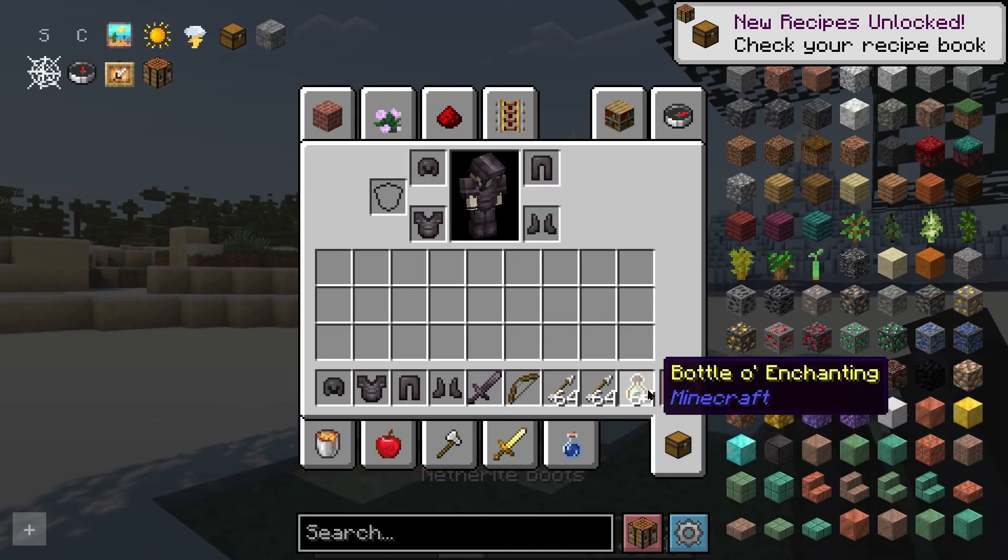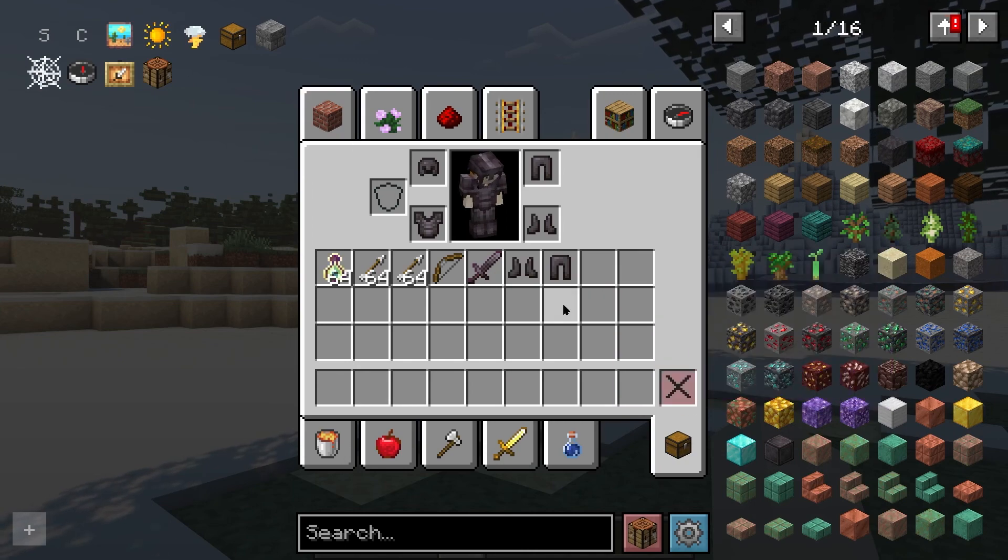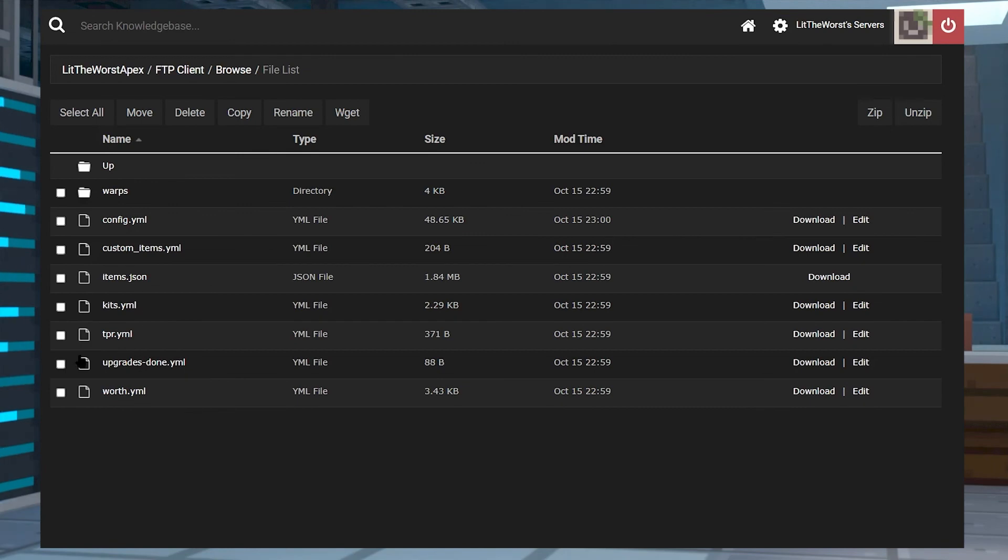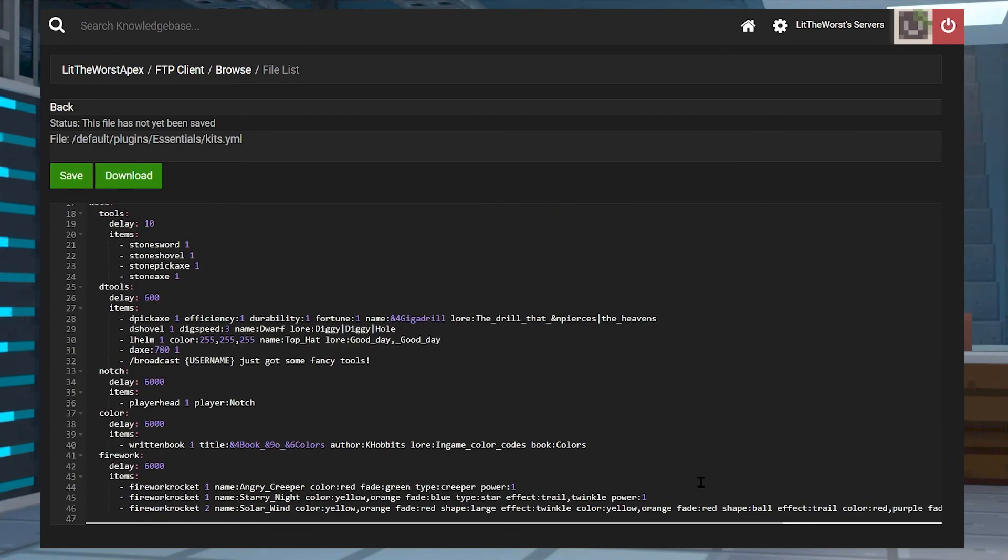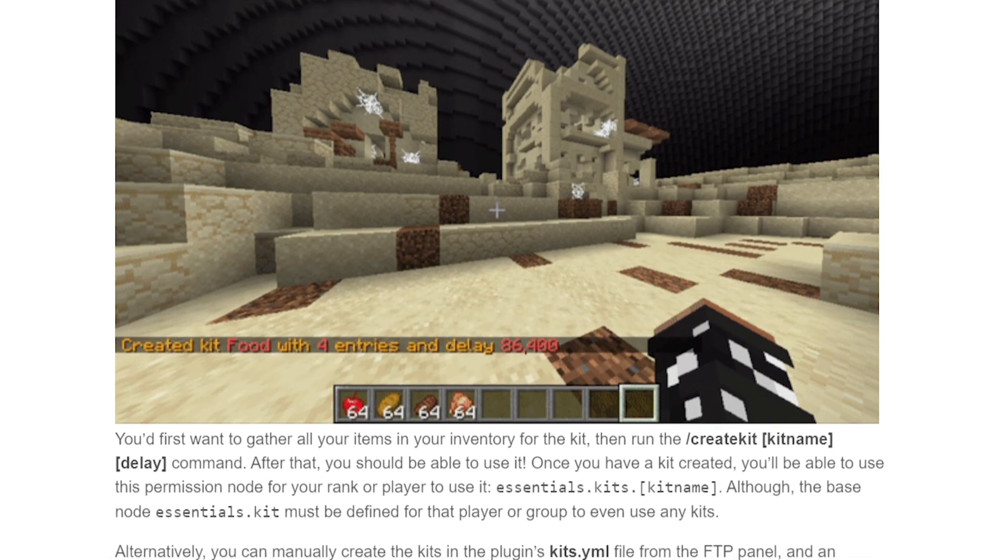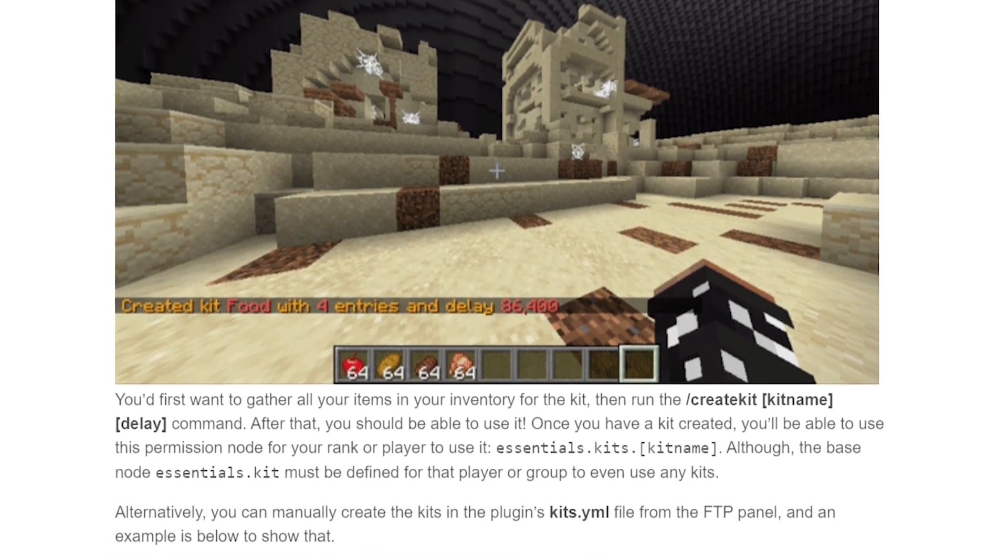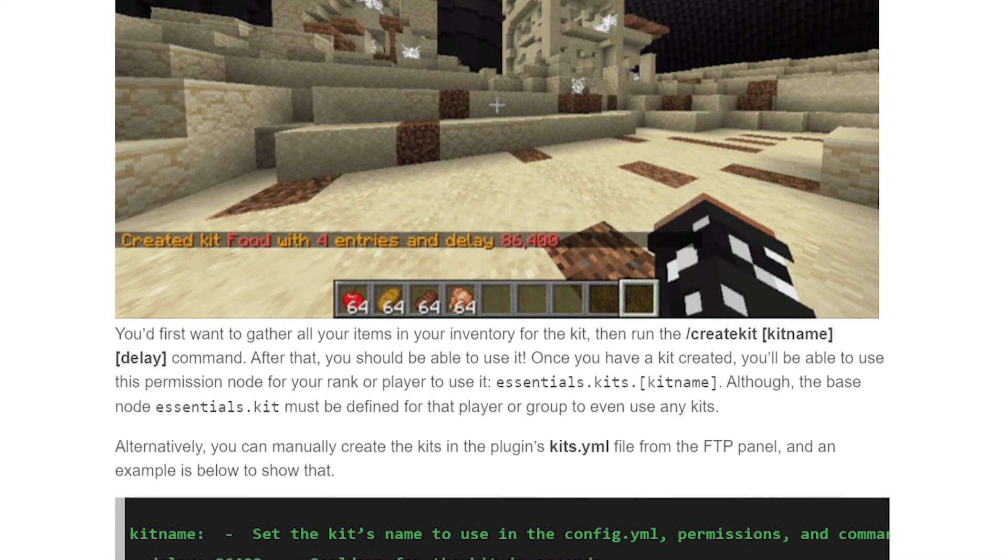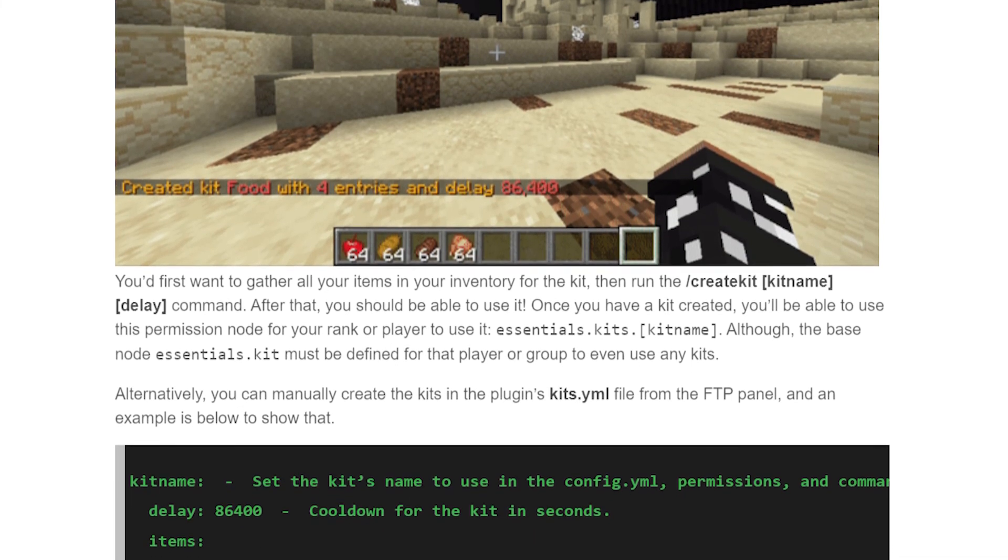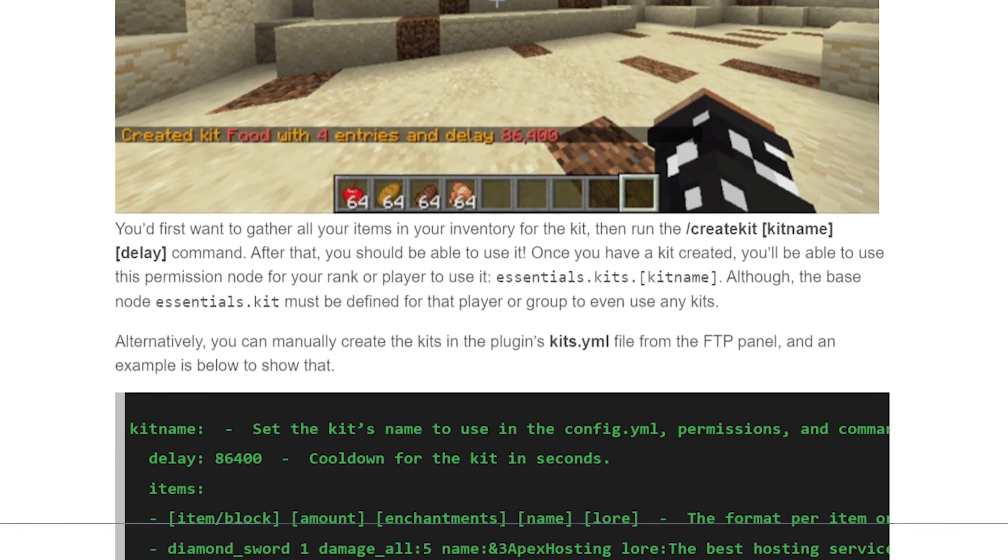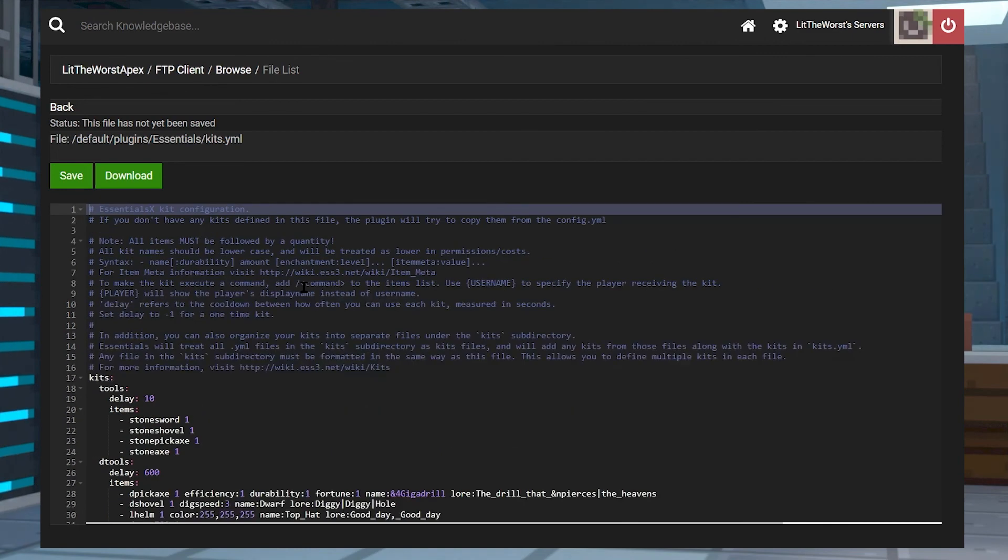The base node essentials.kit must be defined for the player or group to even use any kits. Alternatively, you can just manually create kits in the plugins kits.yml file from the FTP panel. You'll have to find them online, but we have a pretty good example in the written description of this video. In the description, you can find the written guide which has a copy and paste thing here. This is a pretty good starting point if you just want to have something that is a little bit fun to use. You can copy this and paste it into your kits.yml or the config.yml, then click on Save and restart your server.